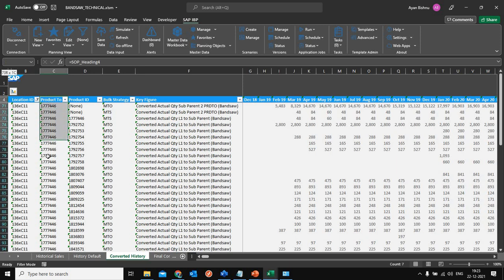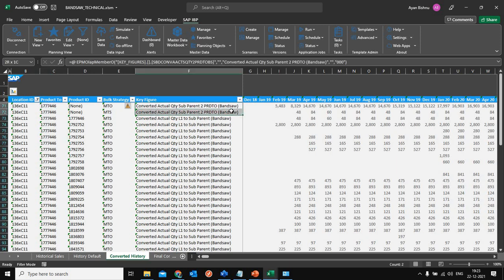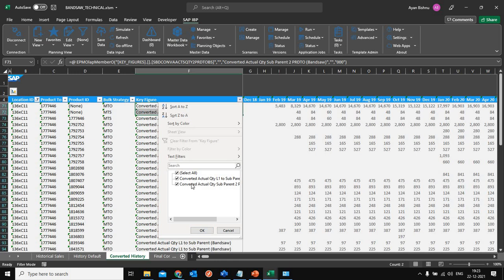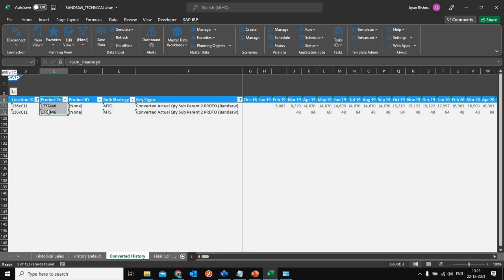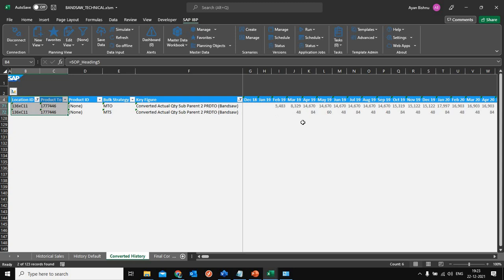At the master coil level in this key figure, you will see that all the sales history for the end SKUs has now been converted at a master coil level, where the master coil is at a product 2 level. So at a product-location-product 2 level, I have now aggregated the entire history from all the direct SKUs.